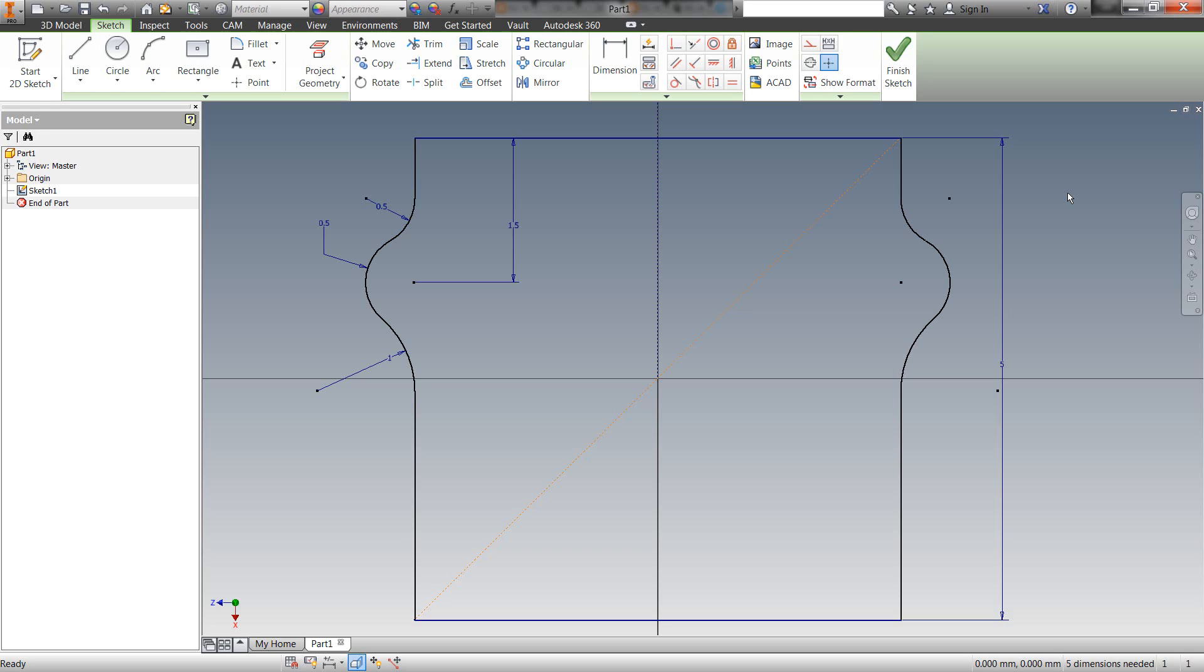Another thing is that when we have these sketches, the first thing you want to apply is your constraints and then your dimensions. So that's another little quick tip here.